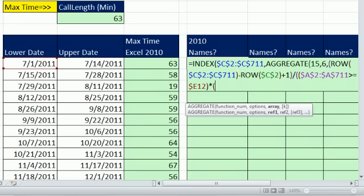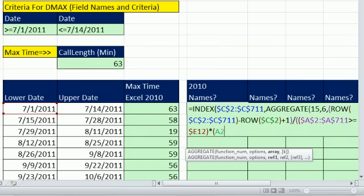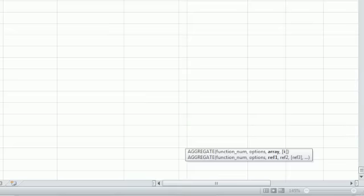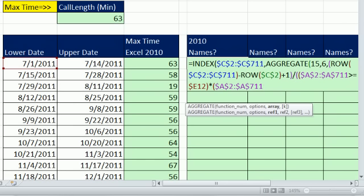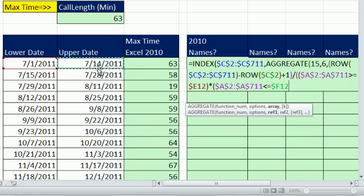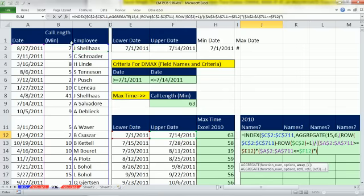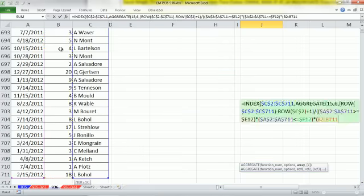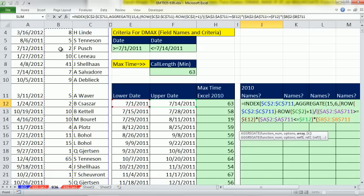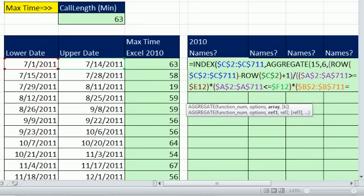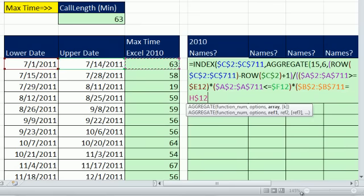Close parentheses times. And then I get the date column again. Control Shift Down Arrow, F4. Any time that's less than or equal to the upper date. And then 1, 2, 3, 4 to lock the column, but not the row reference. Close parentheses in our third criteria. Times open parentheses. I'm going to get my call length whenever that is equal to this one. And then lock the column, but not the row reference.